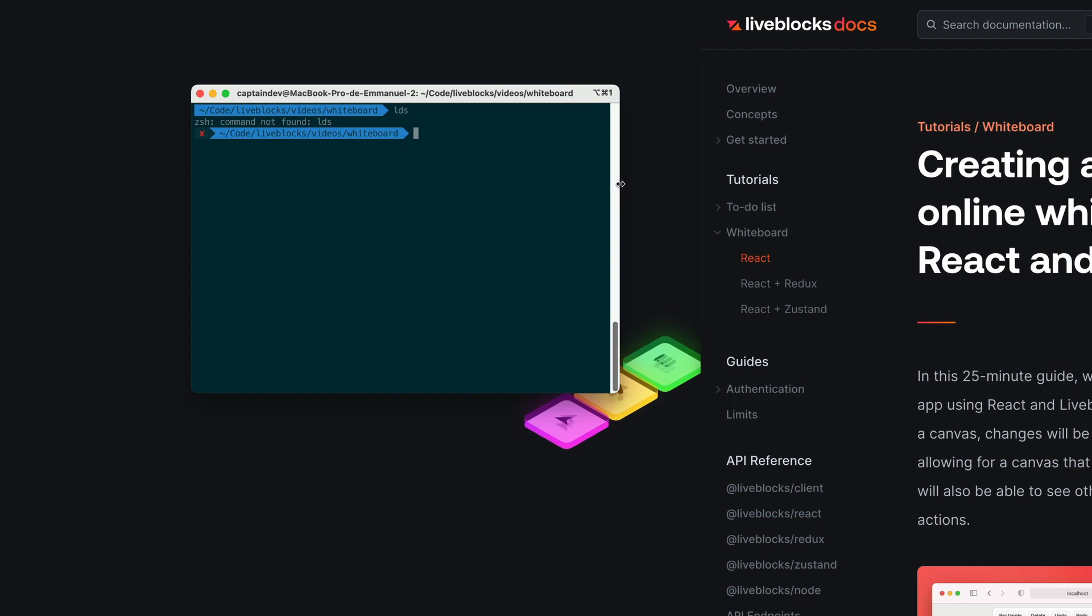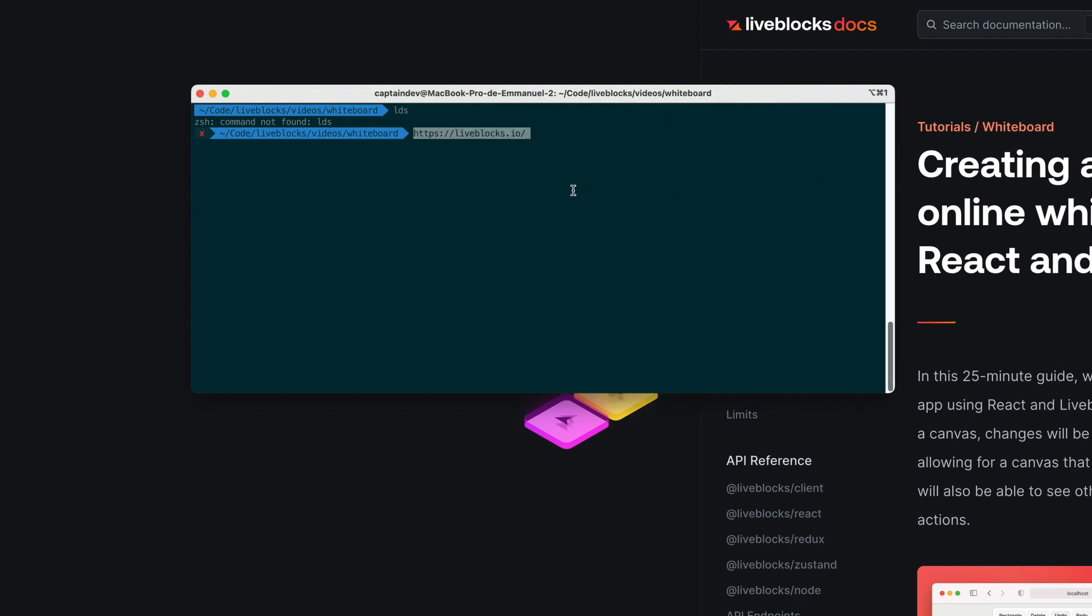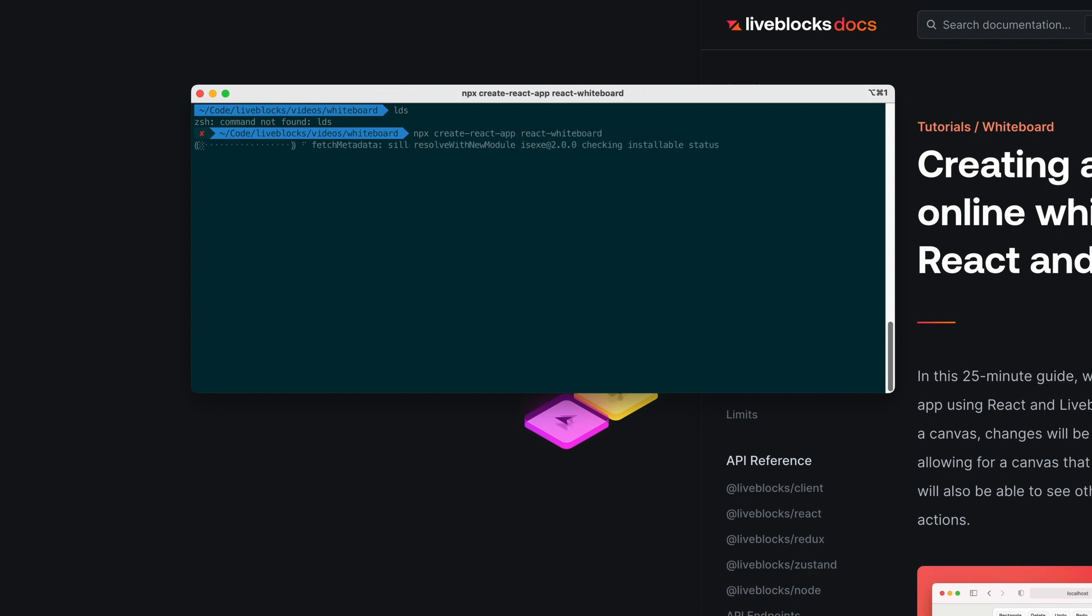The first thing to do will be to create a new project using the npx create-react-app command passing the name of the project.